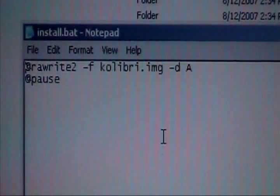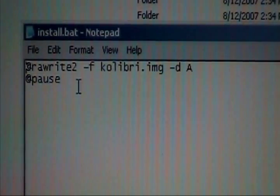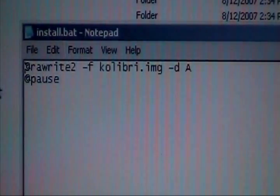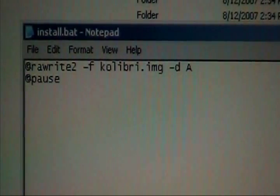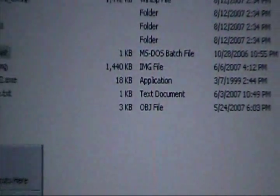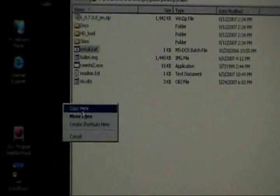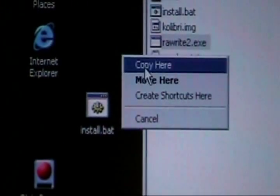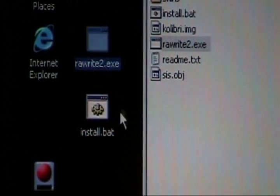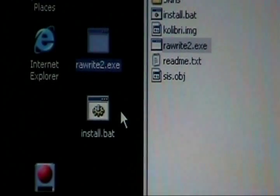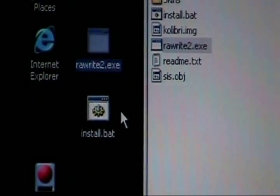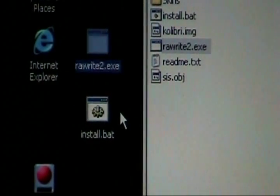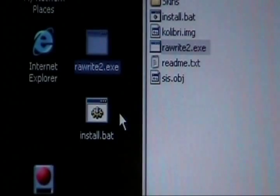Now a good thing to do is to take install.bat and rawwrite2 and copy those over here to the side and put them on a separate floppy so you can use them as a tool set whenever you need them in the future. And you may need them with other operating systems, you haven't a clue.